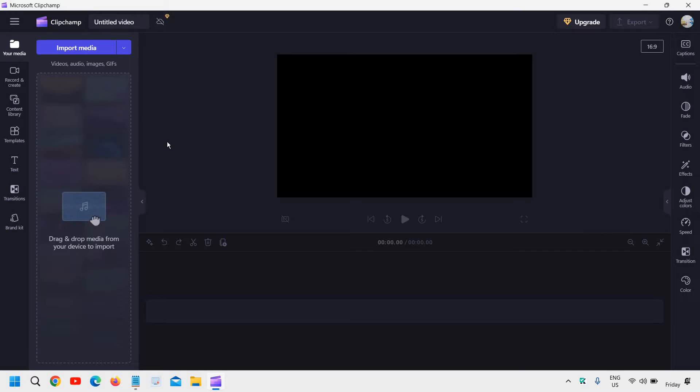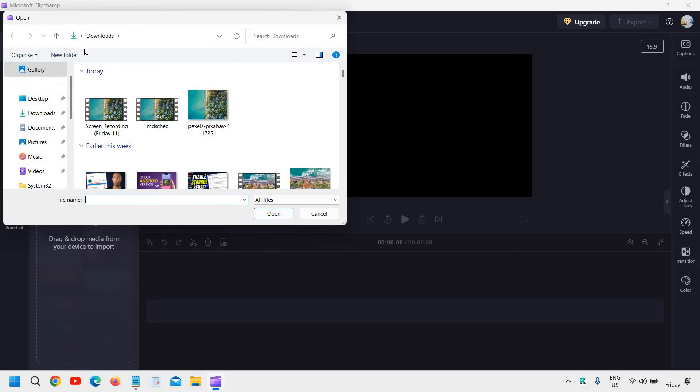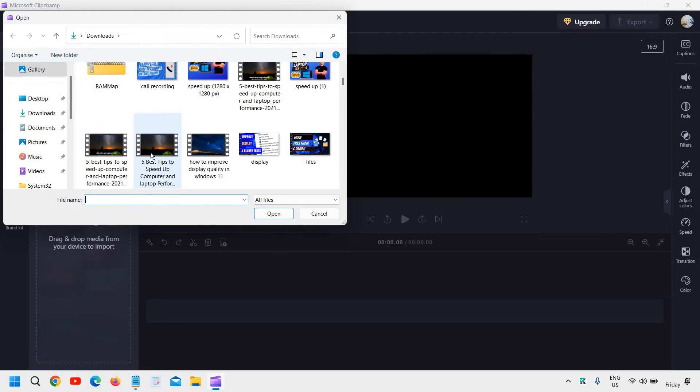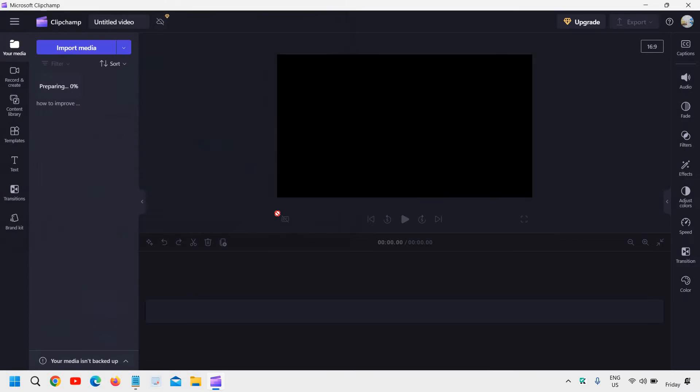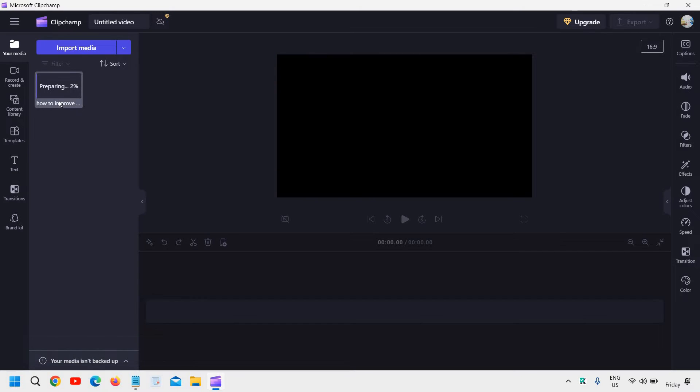And here we need to import the media. So we will click on import media and then we can select the video. I'll just select that and it has started importing and I can see it's preparing to import. So this procedure might take one to two minutes depending on the size of the file.